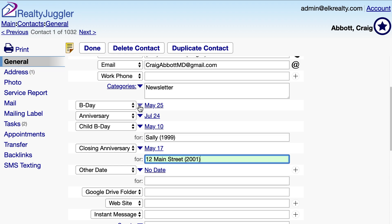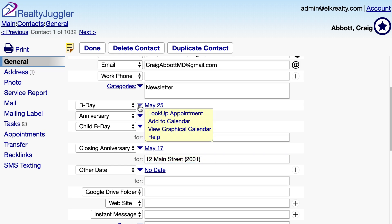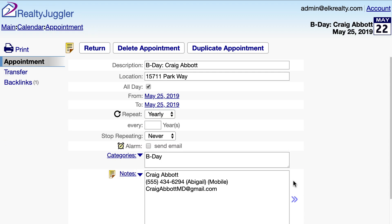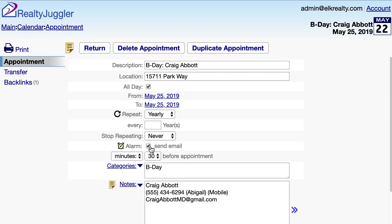You can add these annual dates to your calendar by clicking on the blue drop-down arrow to the left of the birthday or anniversary and selecting Add to Calendar. I can then look at the appointment by clicking on the blue double arrow to the right. This is the appointment record, and I can click on the alarm checkbox if I want an email notification.